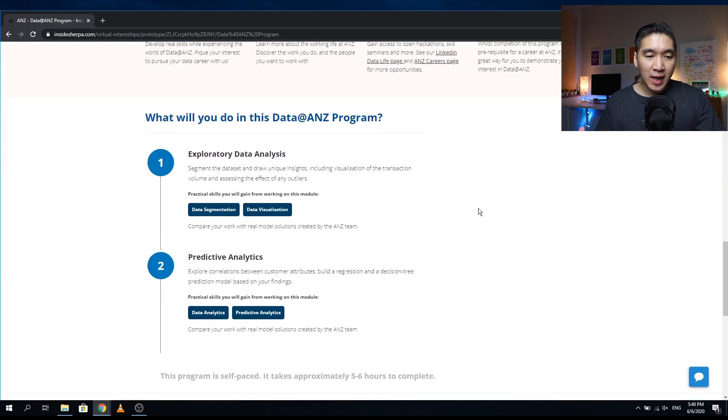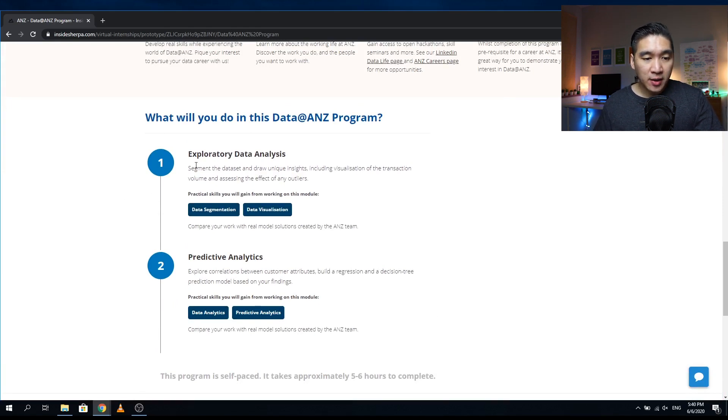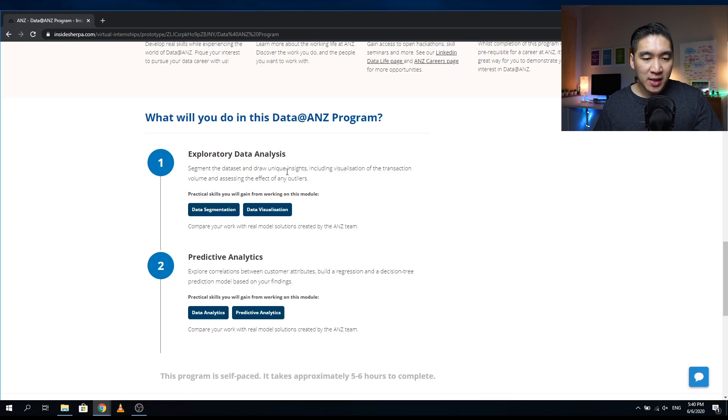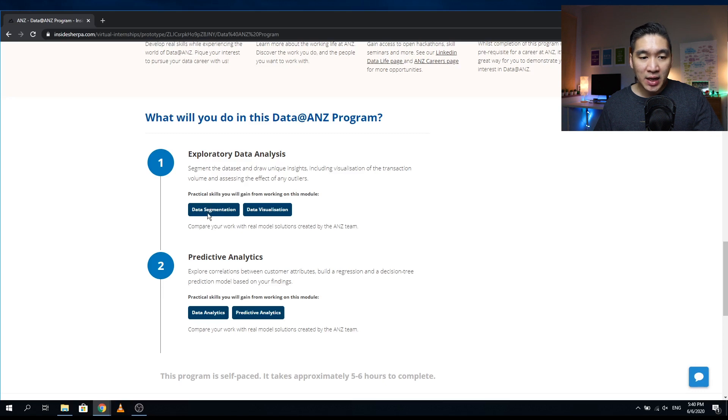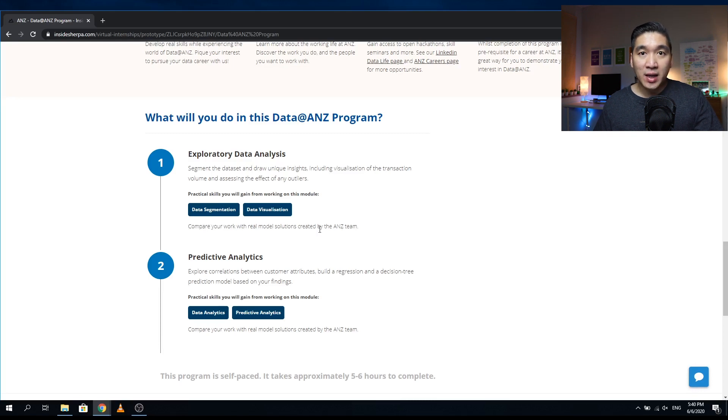Okay, so let's have a look at the contents of this program. You can see here that the program is comprised of two modules. The first module here is exploratory data analysis. You will be segmenting the data set and drawing unique insights, including visualization of the transaction volume and assessing the effect of any outliers. The practical skills that you will be acquiring include data segmentation and data visualization. After you complete your assignment, you could compare it with the real model solutions that are created by the ANZ team.